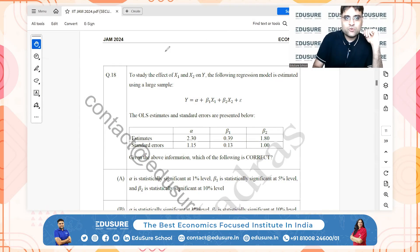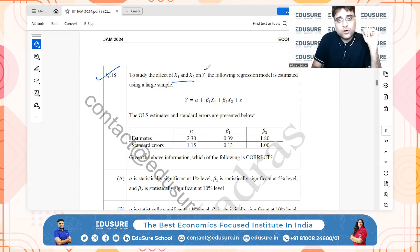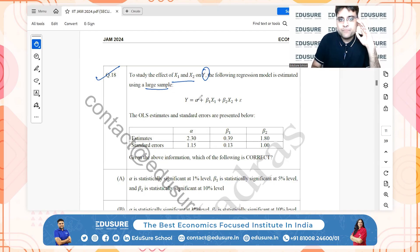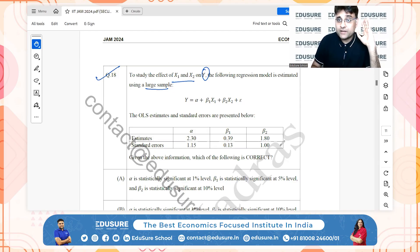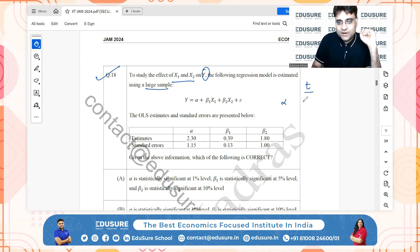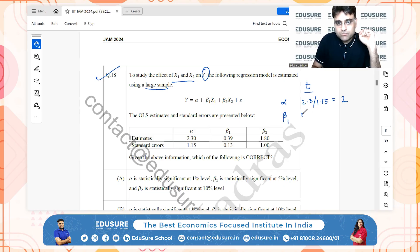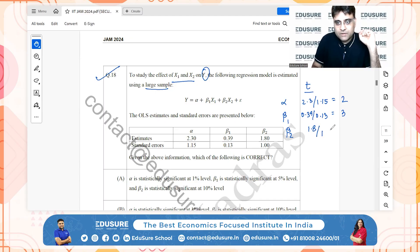IIT JAM 2024 question 18: a regression model studying the effect of X1 and X2 on Y is estimated using a large sample. Given the estimates and standard errors, the t-statistics are: for alpha, estimate divided by standard error equals 2; for beta-1, 0.39 divided by 0.13 equals 3; for beta-2, 1.8 divided by 1 equals 1.8.